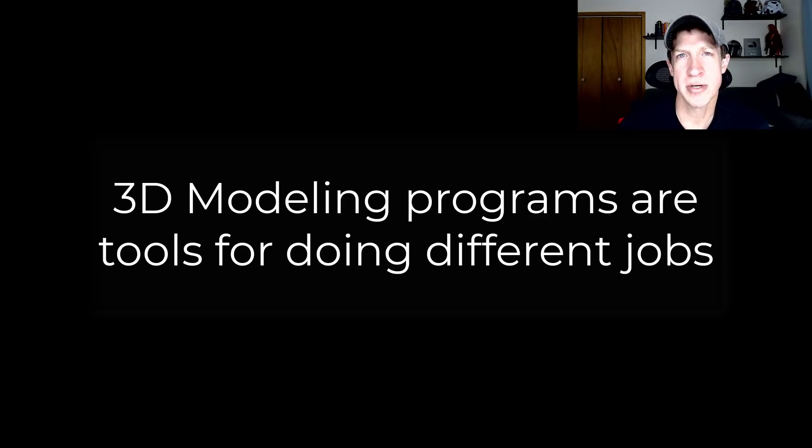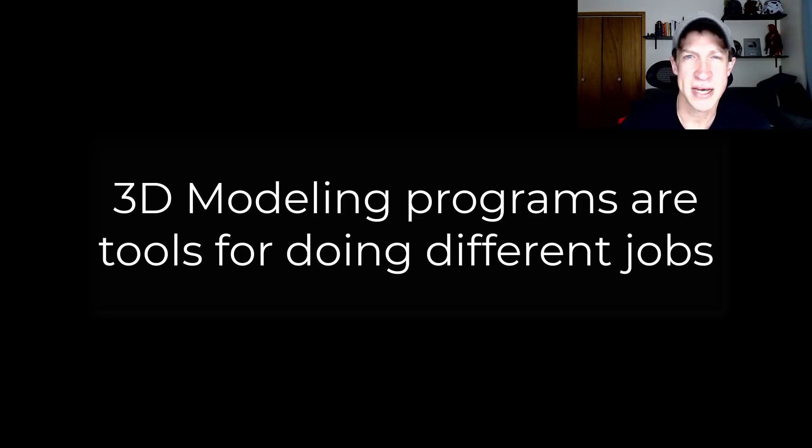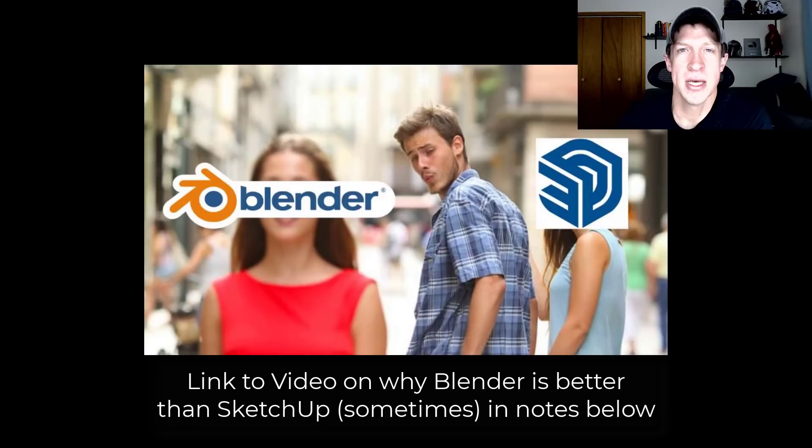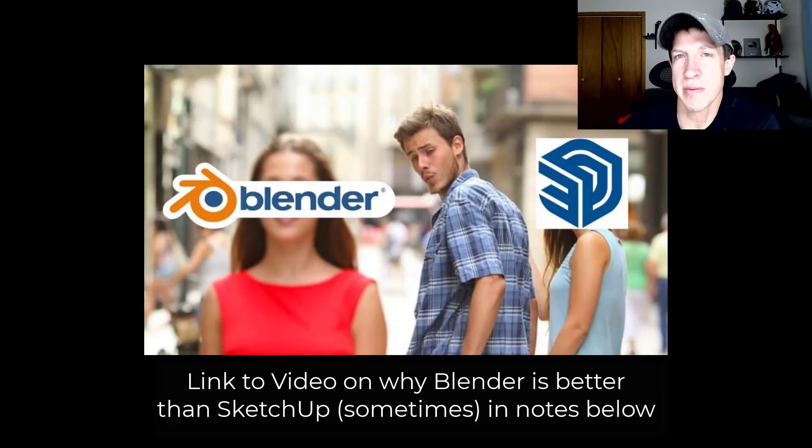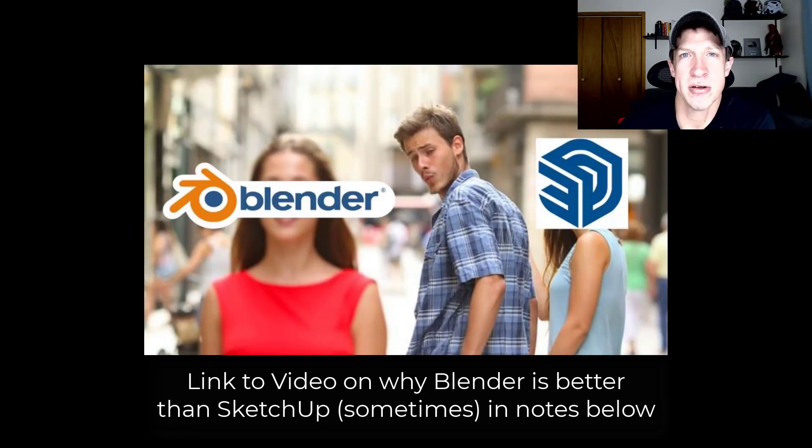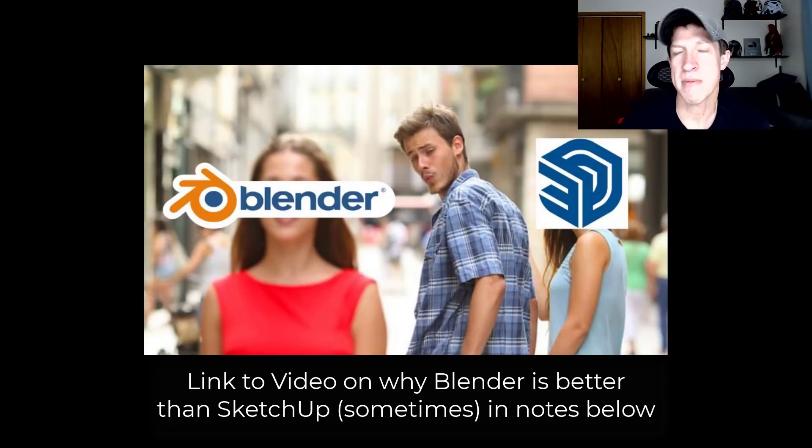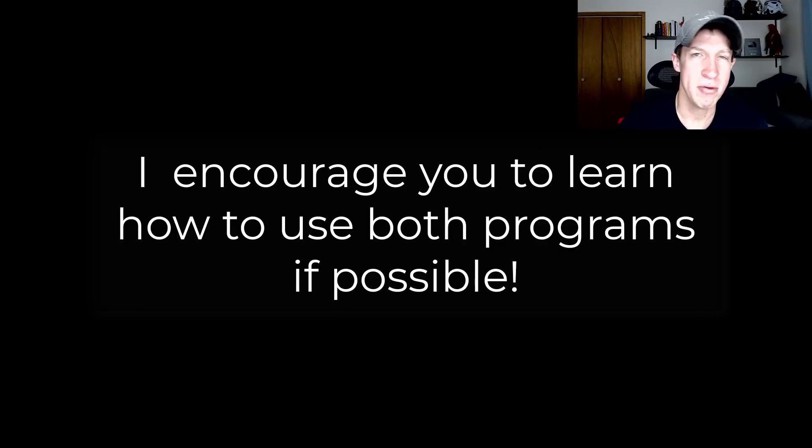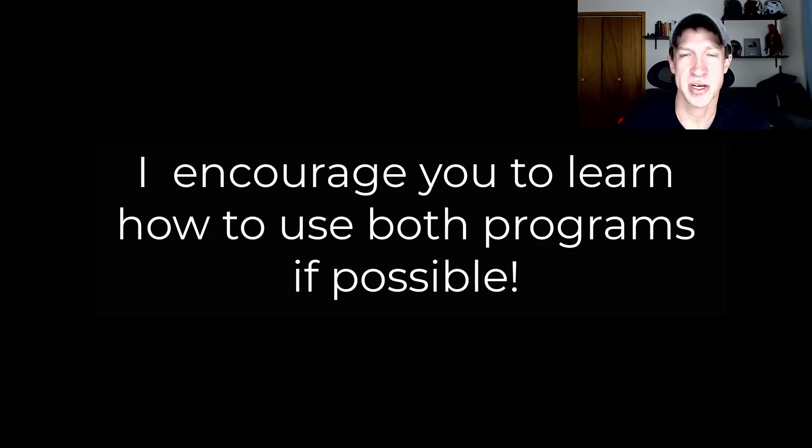To me, I really look at most 3D modeling softwares as tools. They have different pluses and minuses for different jobs and this is no exception. That's why I'm also going to be rolling out a video on my Blender channel talking about reasons why Blender might be a better choice than SketchUp.